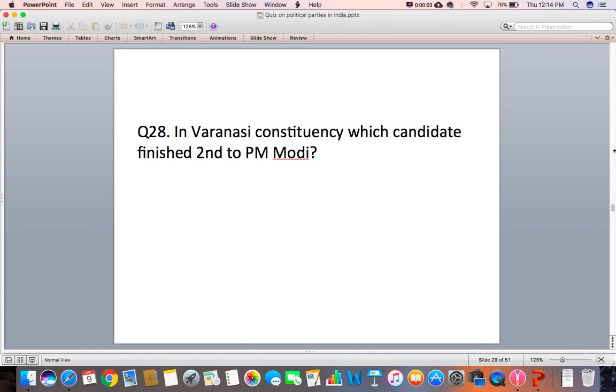Question 28: In the Varanasi constituency, which candidate finished second to PM Modi?